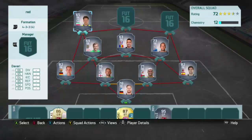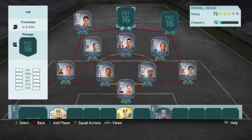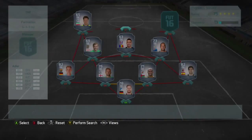Next up we have Renee Adler for his mistake in the Bundesliga for Hamburg. I don't know who it's against, but let's watch.